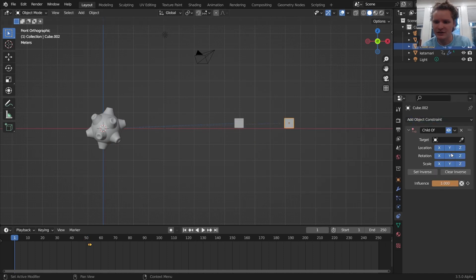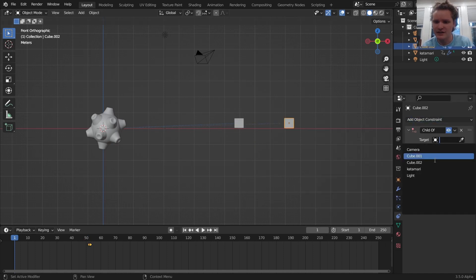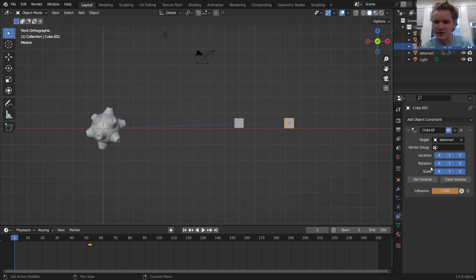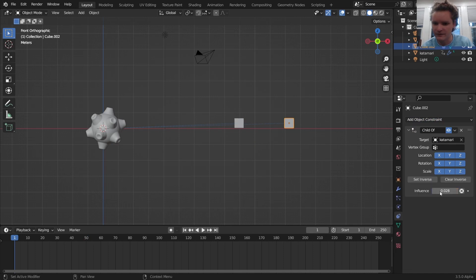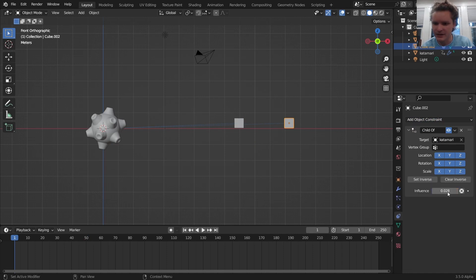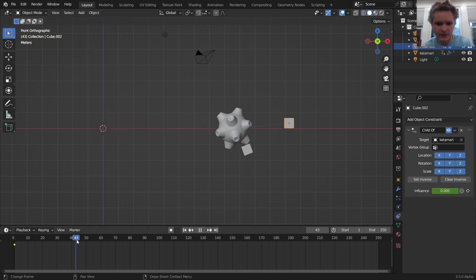So again, a child of constraint, the Katamari. I'm going to clear the keyframes and I'm going to make it so that it's influence zero in the beginning.